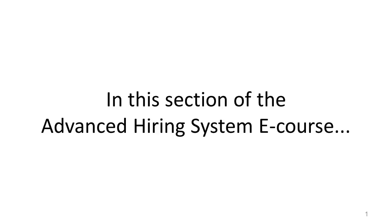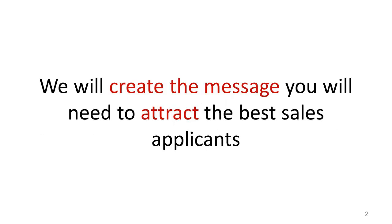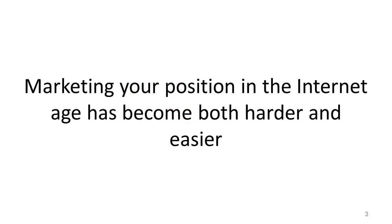In this section of the Advanced Hiring System eCourse, we will create the message you'll need to attract the best sales applicants.